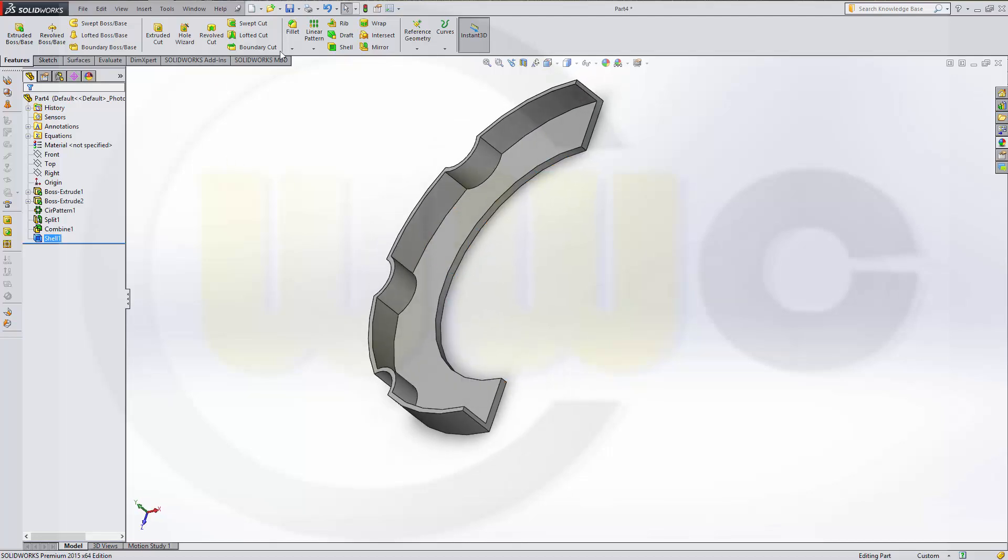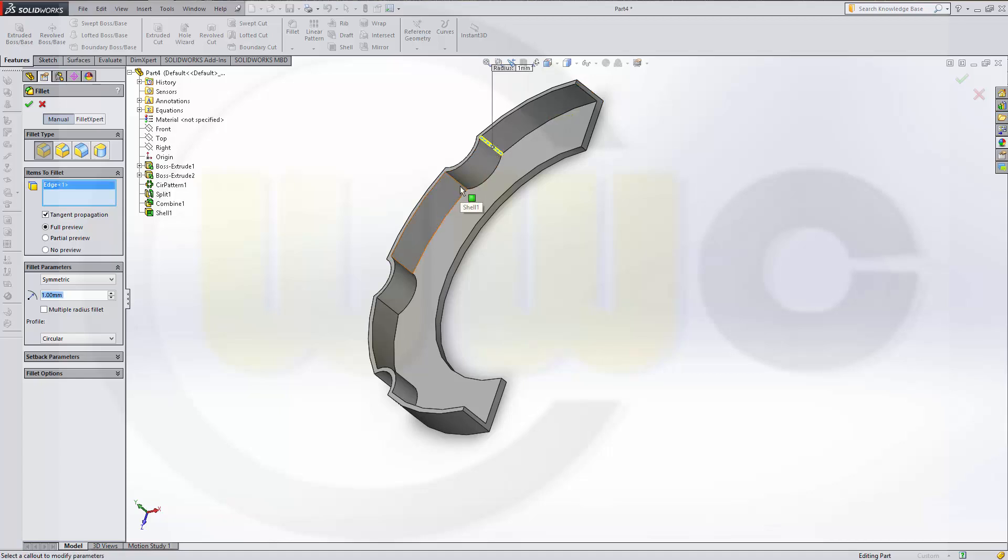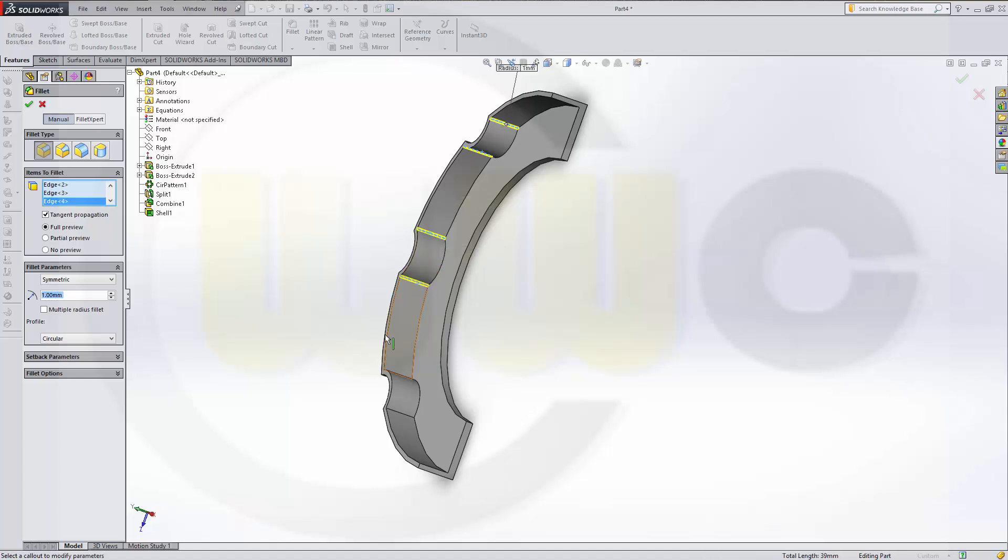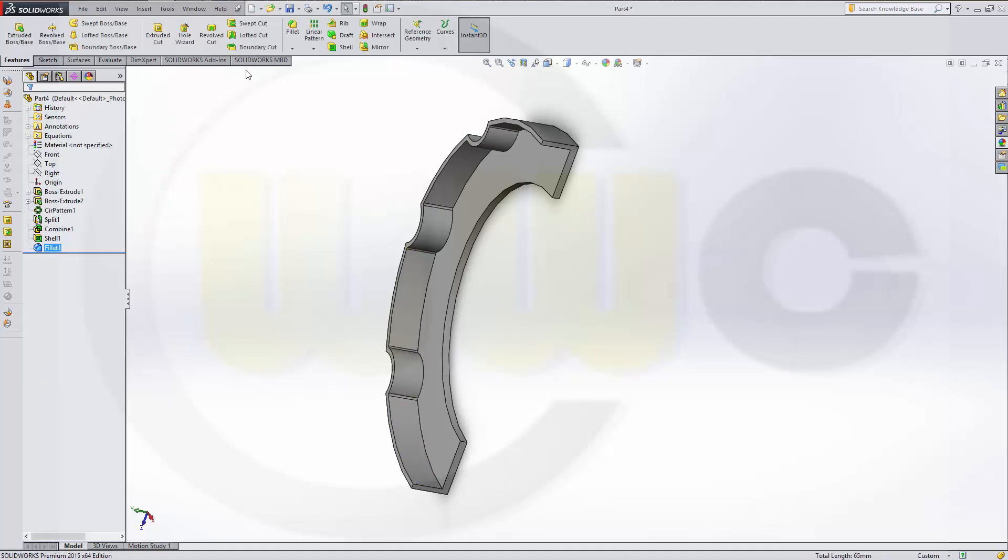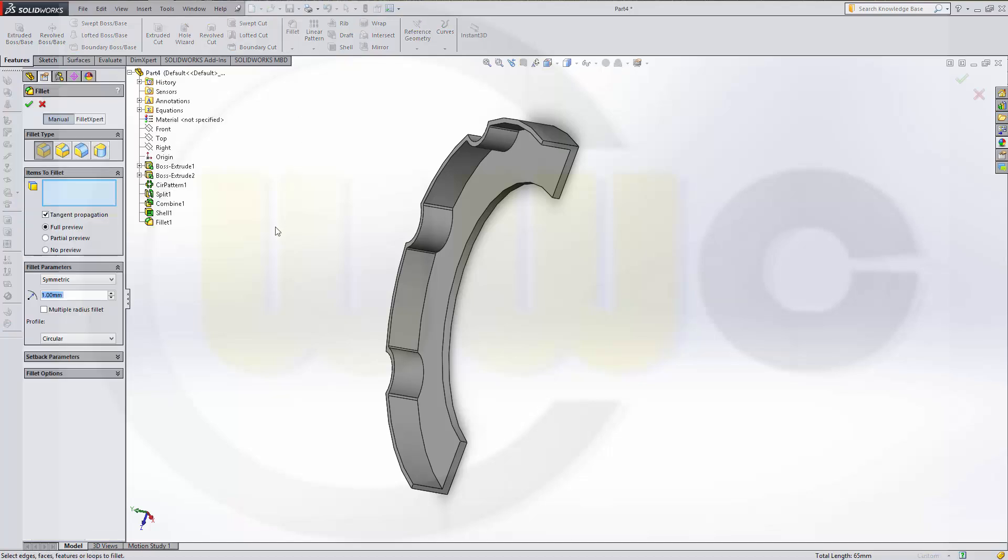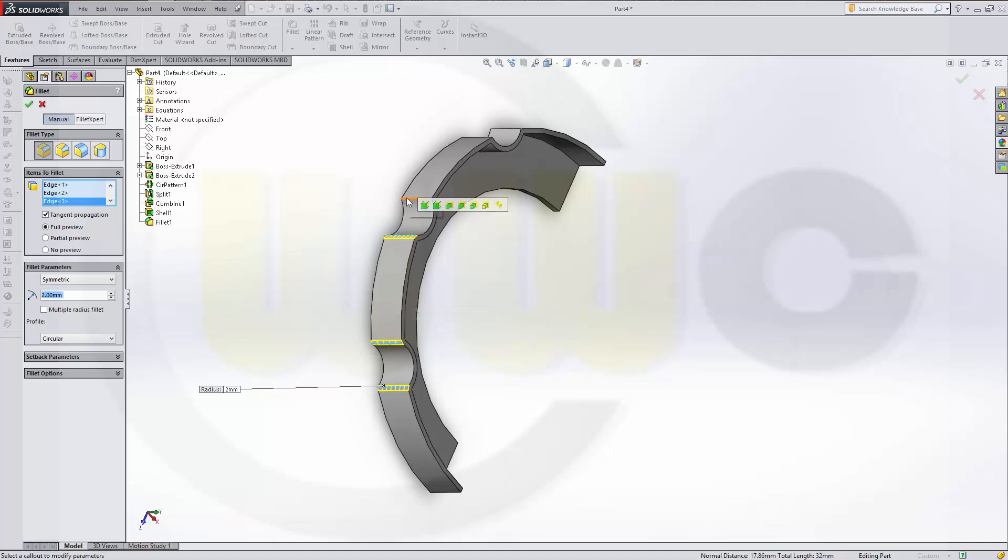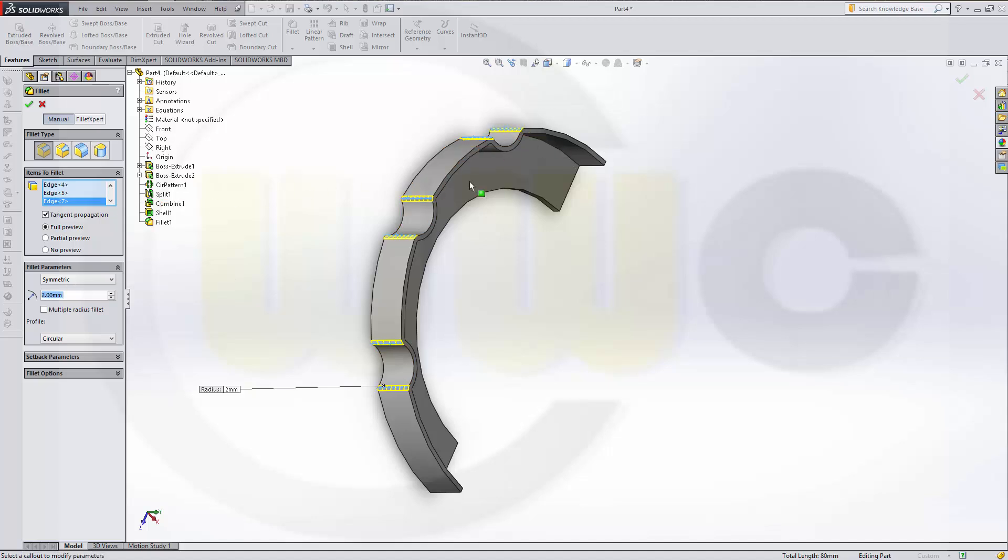Let's make the fillets. One millimeter. Select the edges. Confirm. Make another one with two. One. Two. Three. Four. Five. Six. That's the wrong one. This is the right one. Confirm.